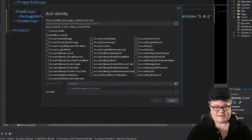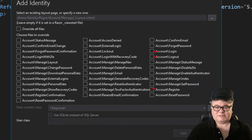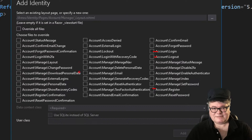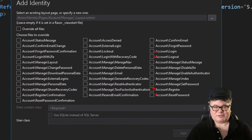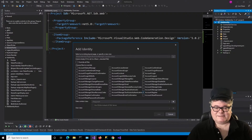Now we have this nice dialog box which allows us to pick the features we want. We're going to check off Log In, Log Out, and Register, because that's basically the required features for identity. There are all sorts of other features — some require other services like email confirmation, reset password, which needs an email service. But we're just going to stick with Log In, Log Out, and Register.